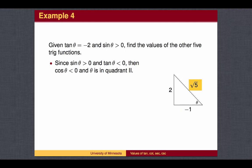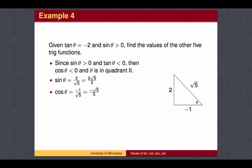From there, we use the Pythagorean Theorem to find the length of the hypotenuse. Once we've drawn the triangle, we can read off the values of sine and cosine from the geometric definition. The sine value will be the opposite over the hypotenuse, and the cosine value will be the adjacent over the hypotenuse. From here, we can take reciprocals to find the cotangent, the secant, and the cosecant.